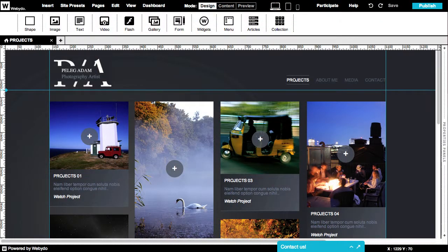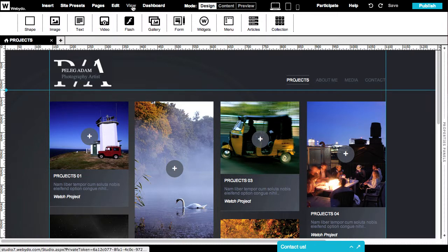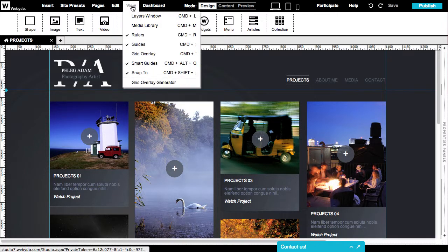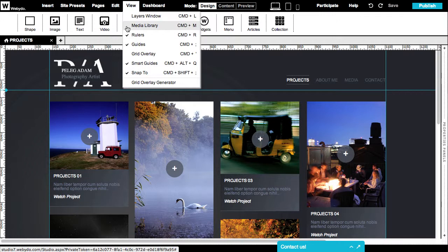Each website created has its own Media Library. To view your Media Library, go to the View option or use the shortcut Command-M.